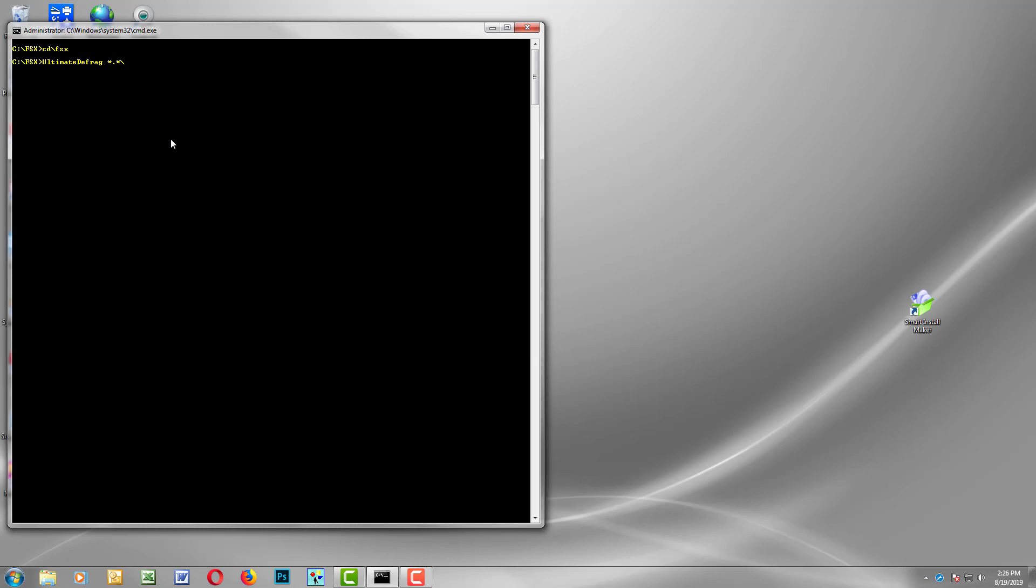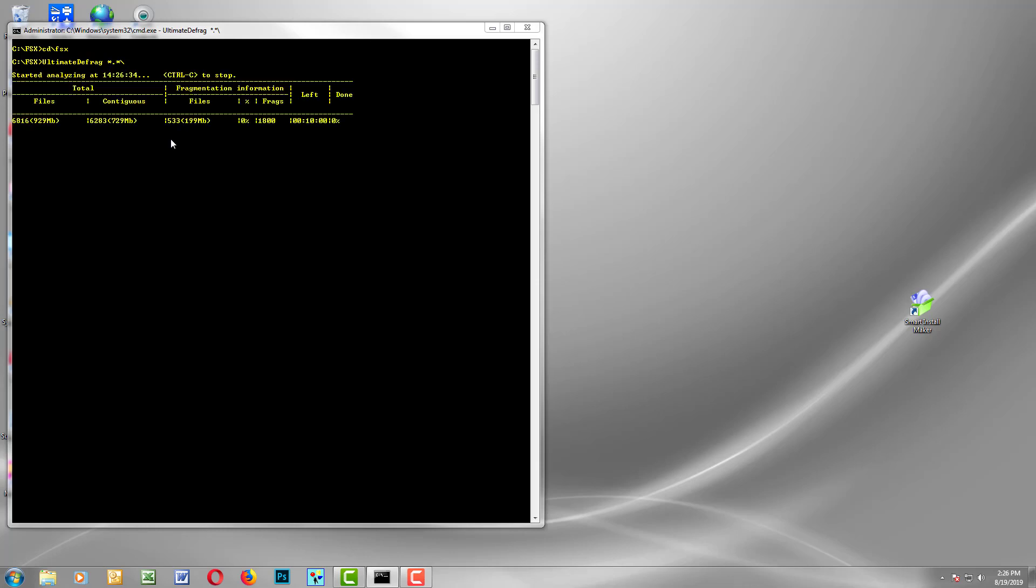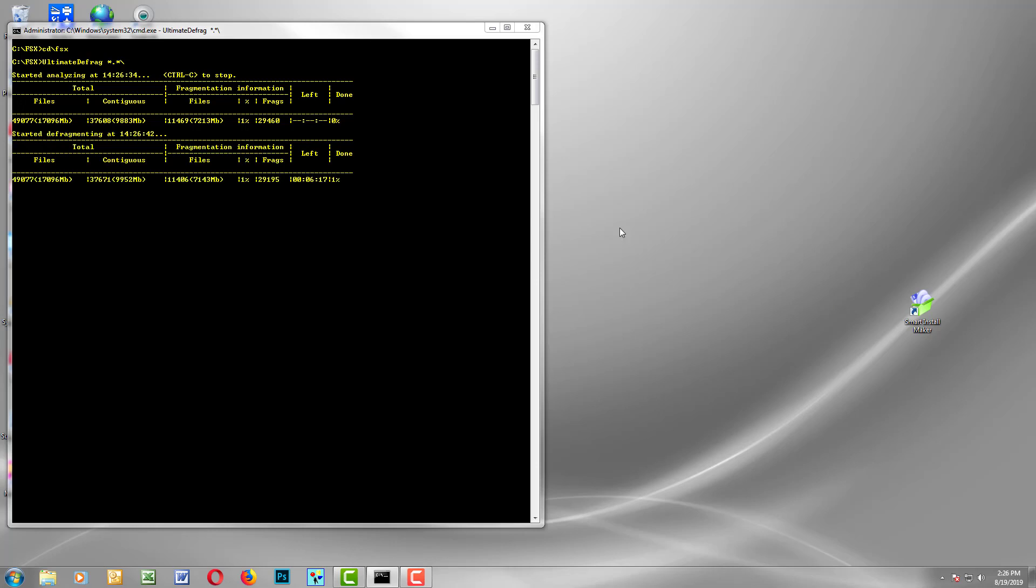If we just give it a moment, it needs to locate the appropriate files and folders in this particular directory. It's scanning the folders now. 49,000 files it's found. If you look here, it's found 29,000 fragments. So that is quite a fragmented installation. In fact, there are 11,000 fragmented files and that is a lot. That's 25% of the files that you've just installed.